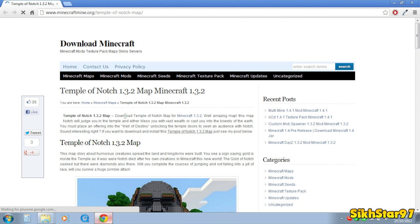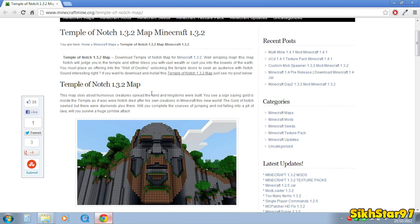So first thing you do is download your map or get whatever map or world you want. I'm getting this Temple of Notch world and as you can see it's a 1.3.2 version. That shouldn't matter because